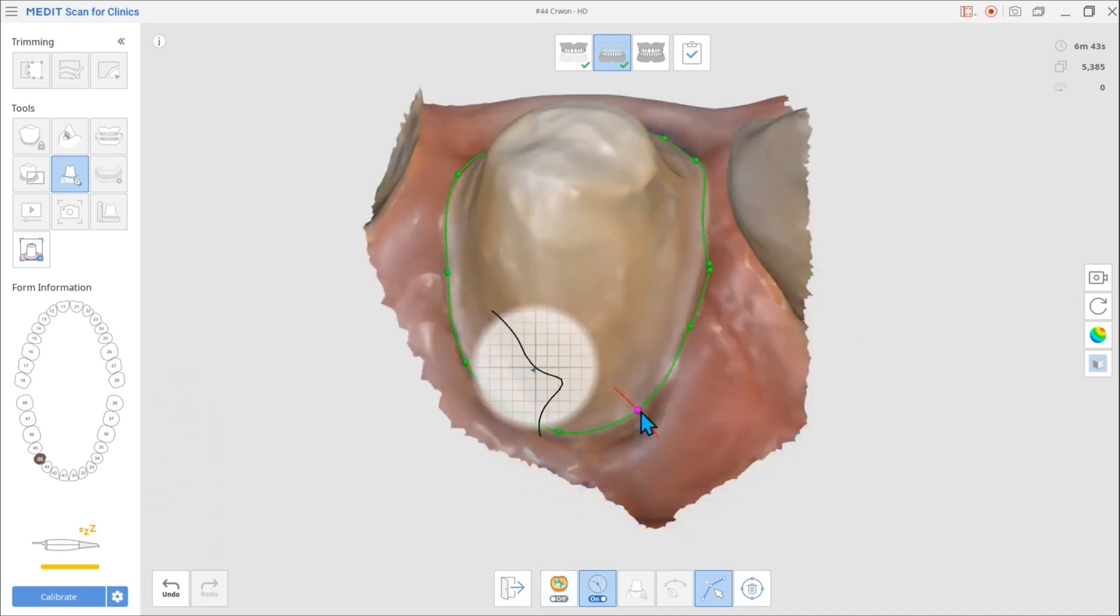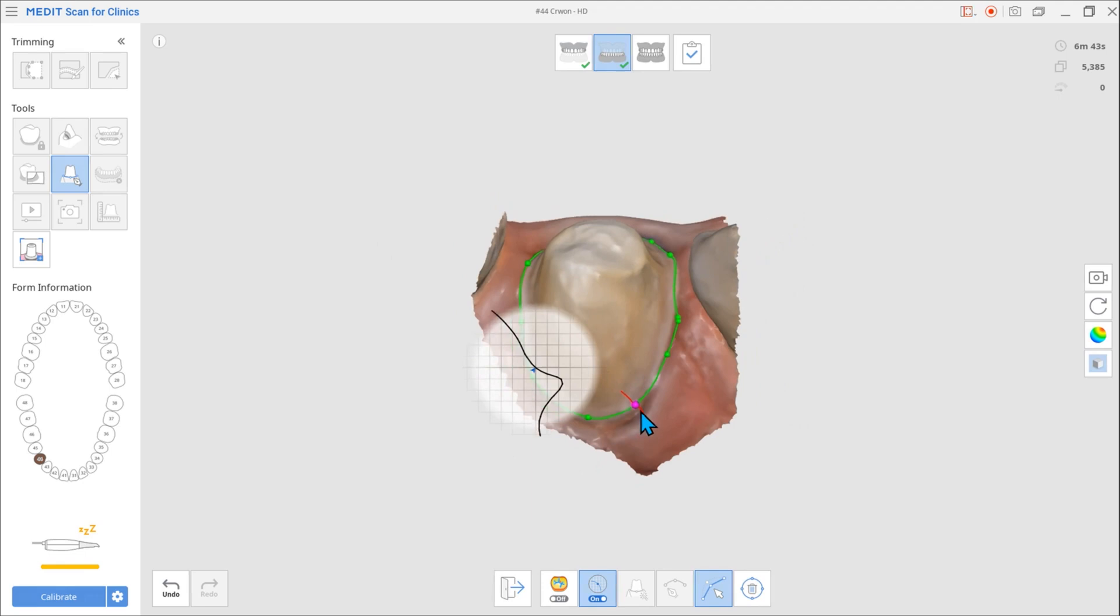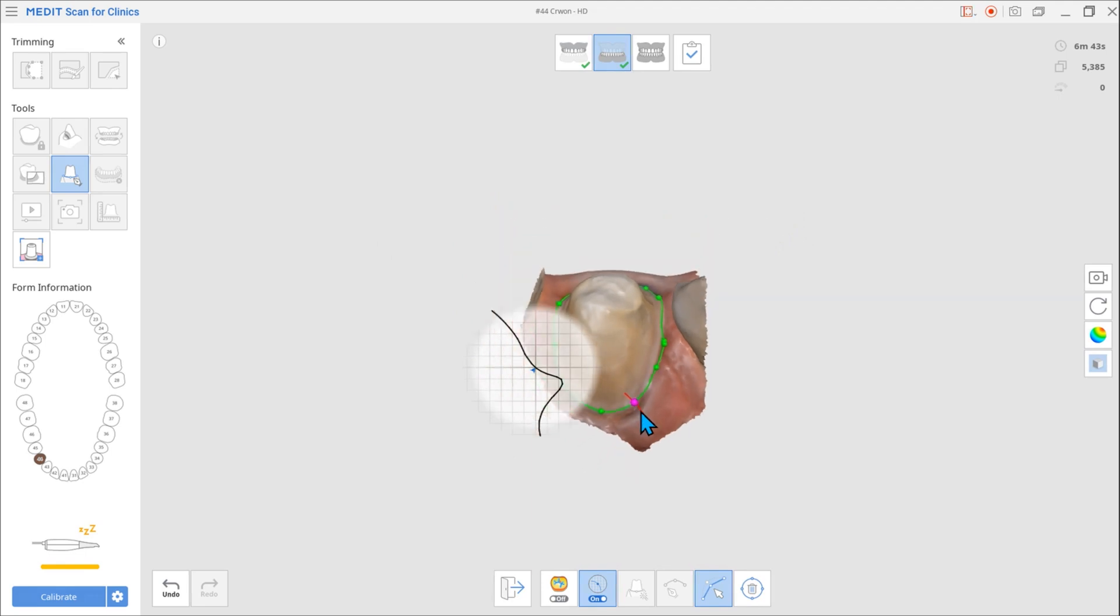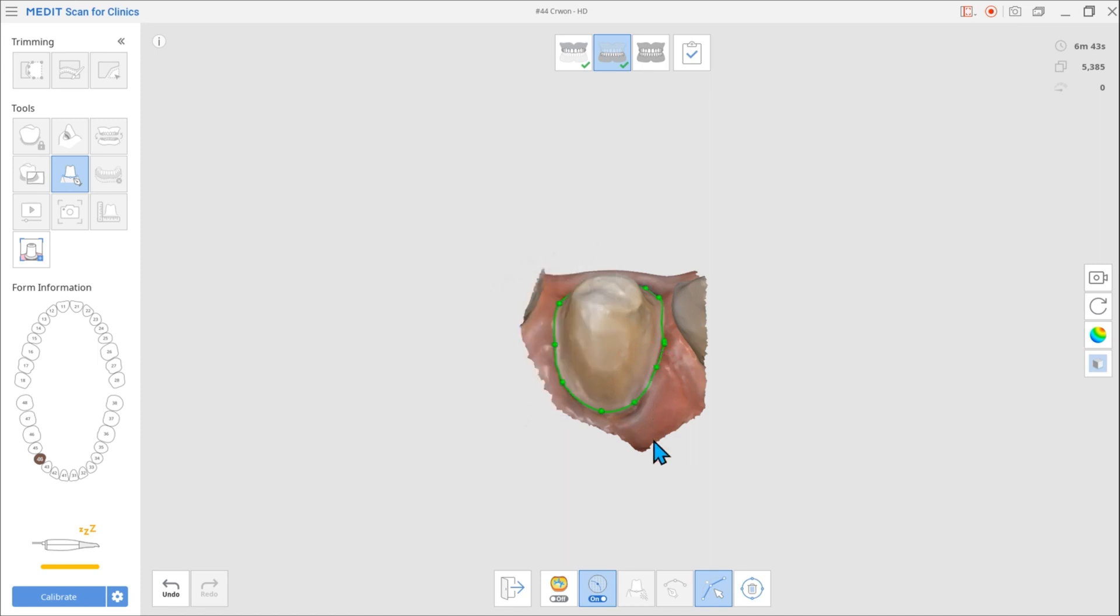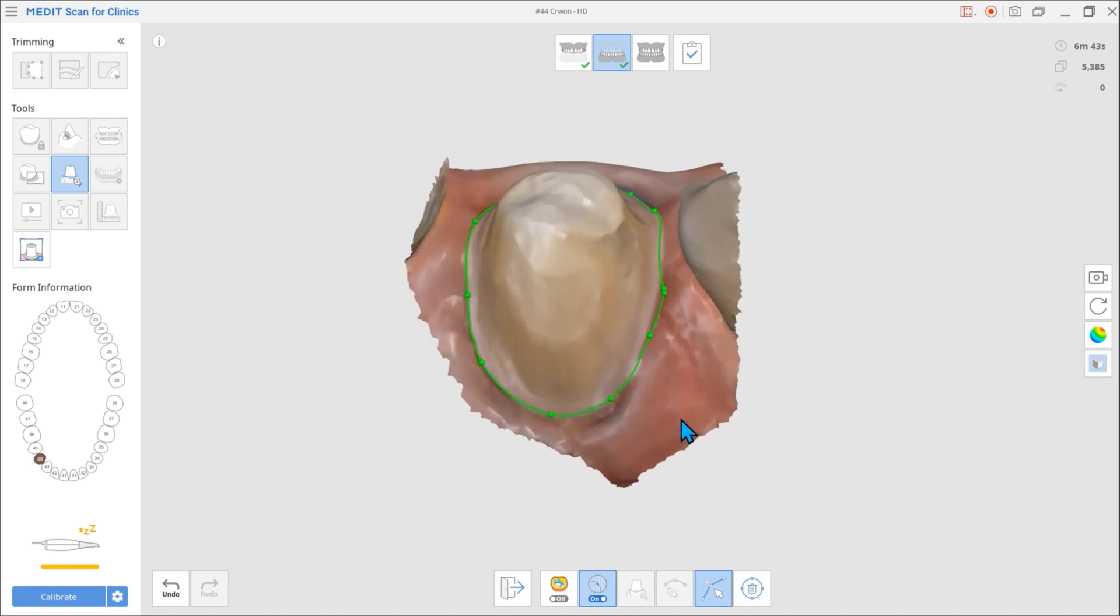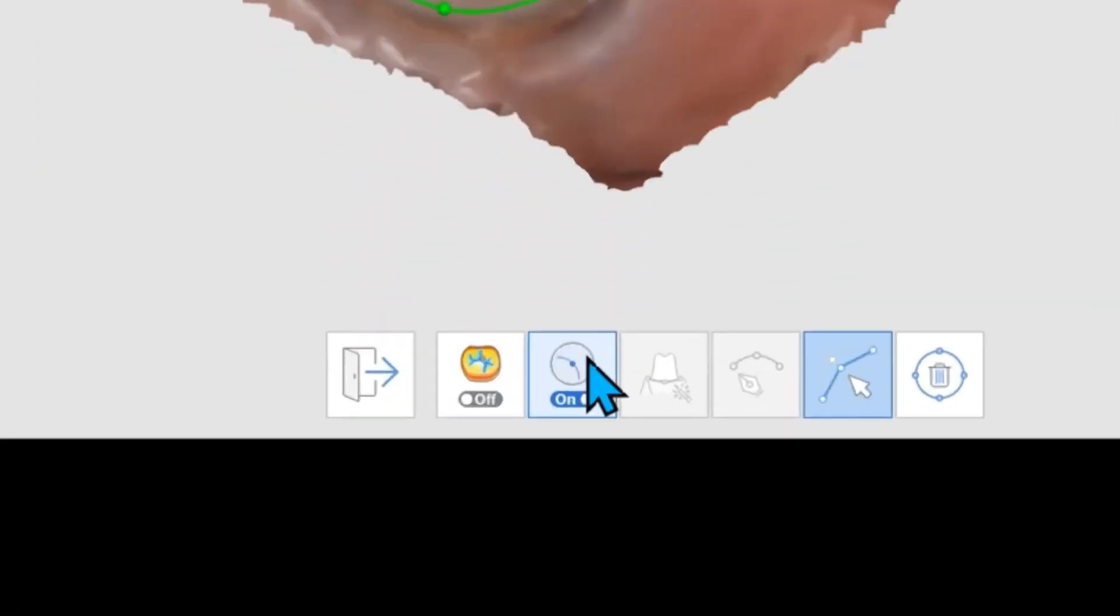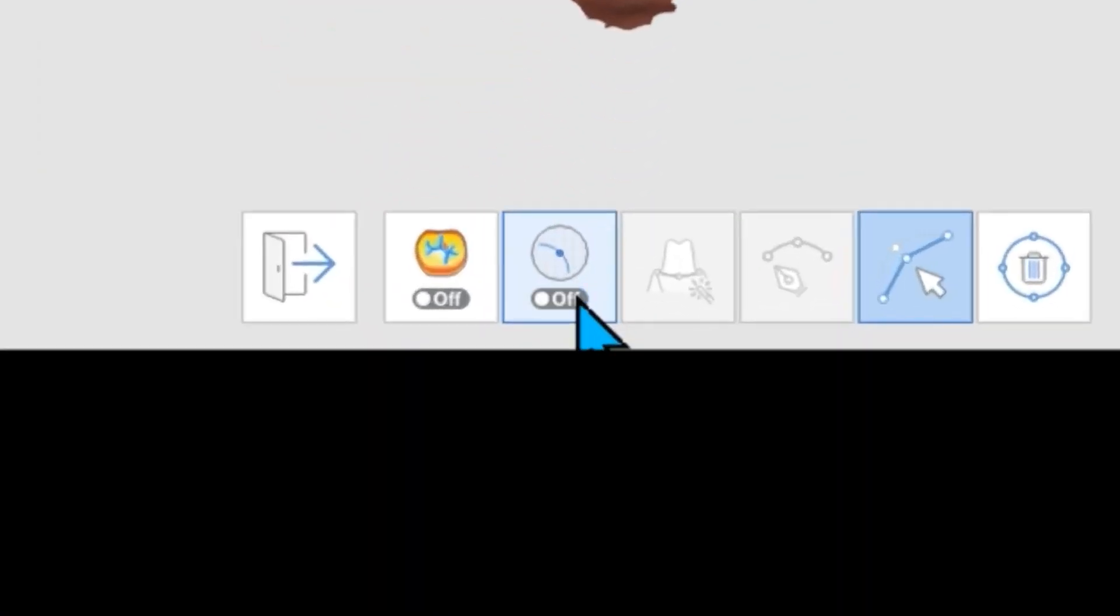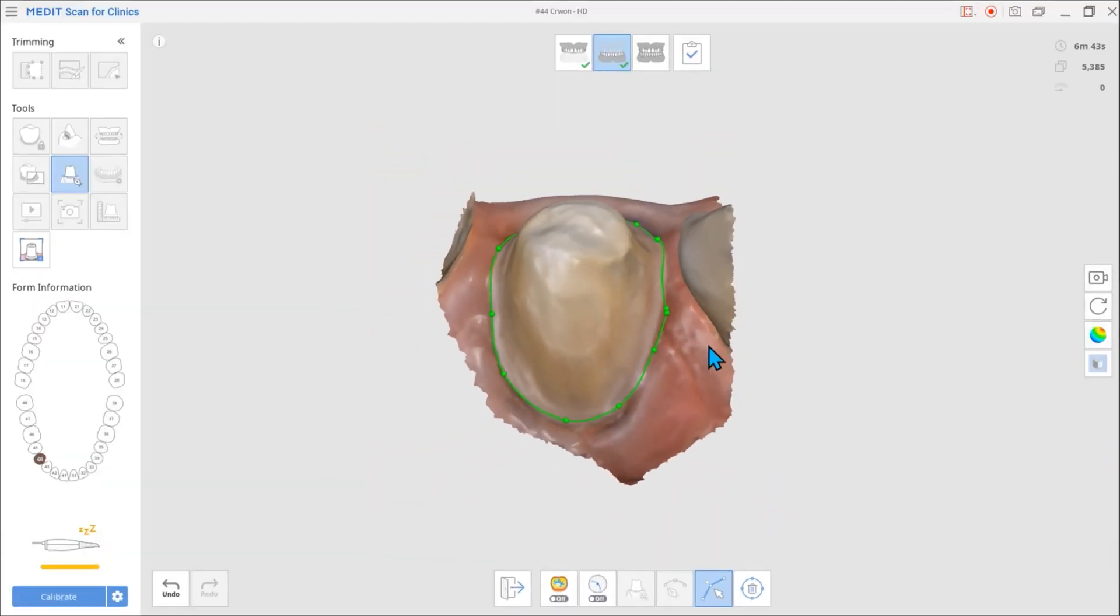Additionally, the previous version automatically showed you the cross-sectional display when the mouse pointer was on the margin line. However, we received user feedback that this display sometimes obscured the areas they needed to see. We applied this feedback and added a toggle so that this feature can be turned on and off.